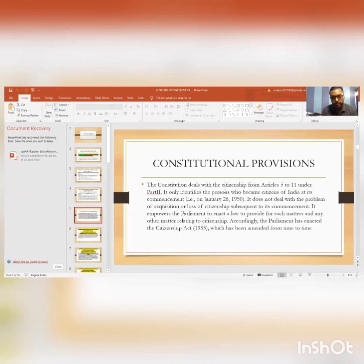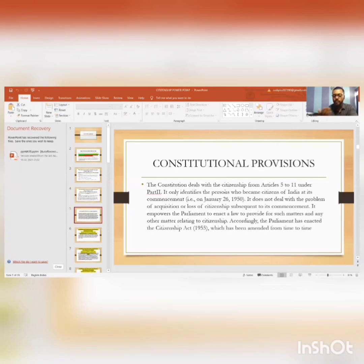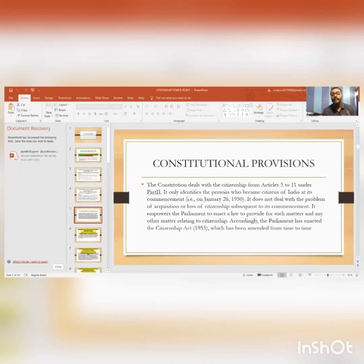Now, the constitutional provisions. The Constitution deals with citizenship from Article 5 to 11 under Part 2. It only identifies the persons who became citizens of India at its commencement — that is, January 26th. It does not deal with the problem of acquisition or loss of citizenship subsequent to its commencement.